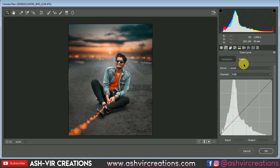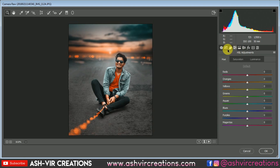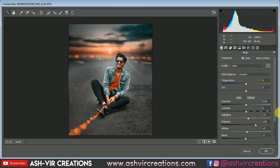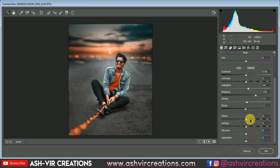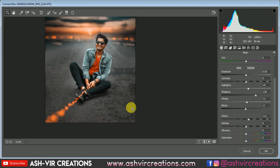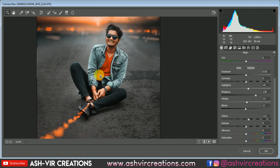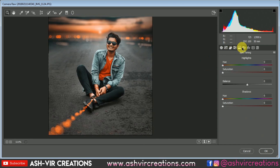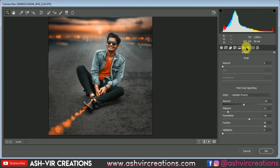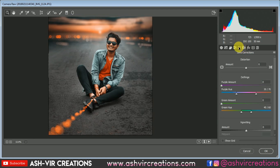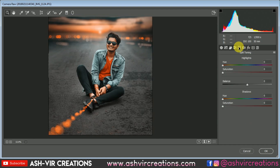Now increase the Clarity a little bit — set it to around plus 25, 15, or 11. Don't overdo the clarity because we want to preserve naturalism. Go to the HSL panel.